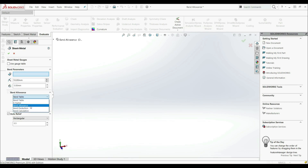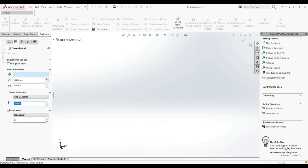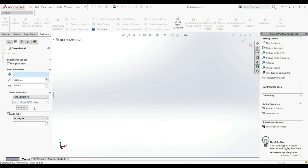The next option is Bent Allowance, where you can enter any value manually for the bend allowance. Based on that value, you will get a different length for the flat sheet part. The next option is Bent Deduction, which measures the outside size of the part and removes values from there. We won't use bent deduction, so we won't go into detail.